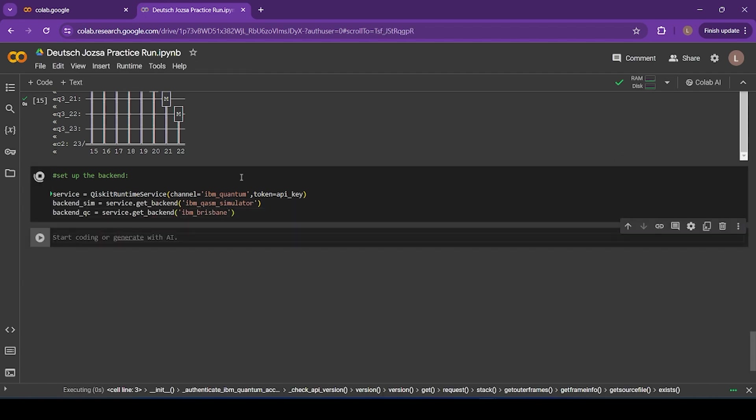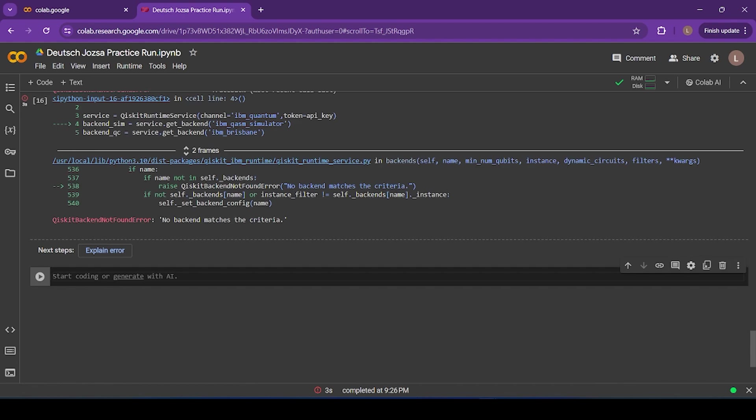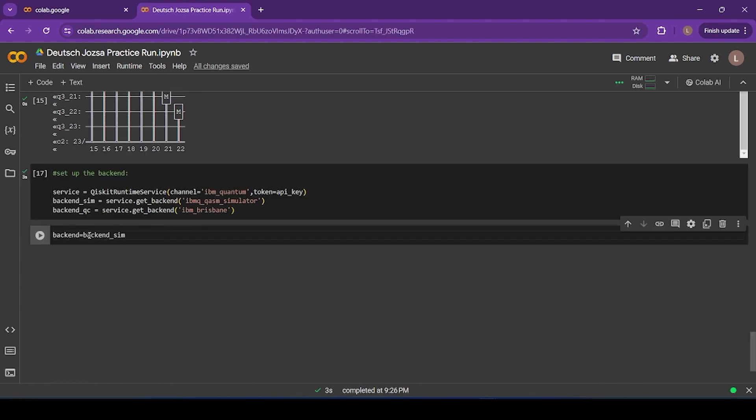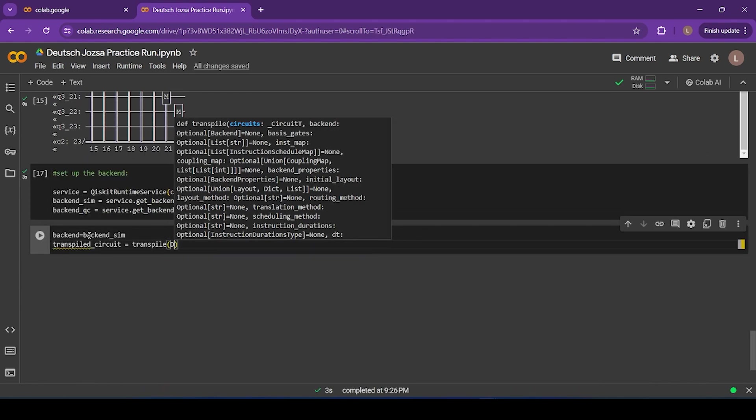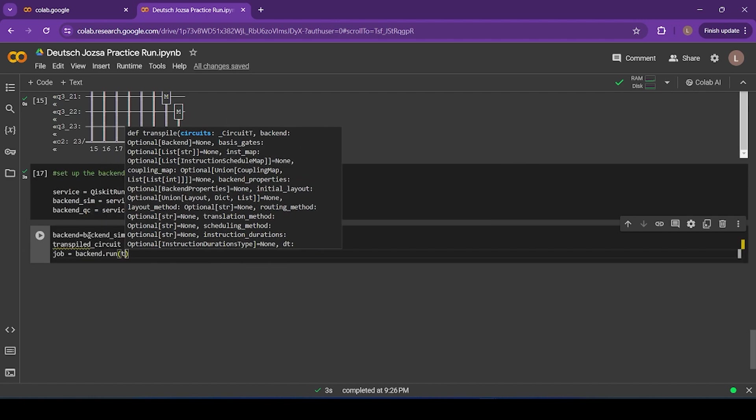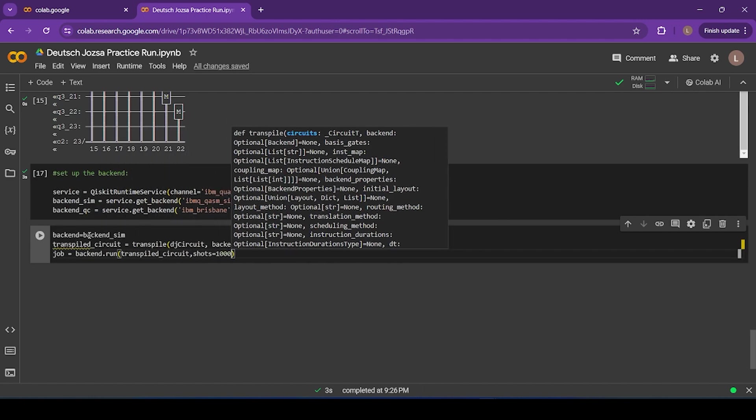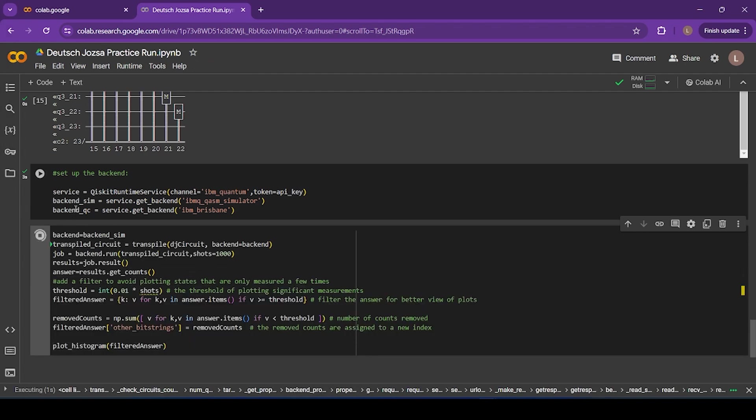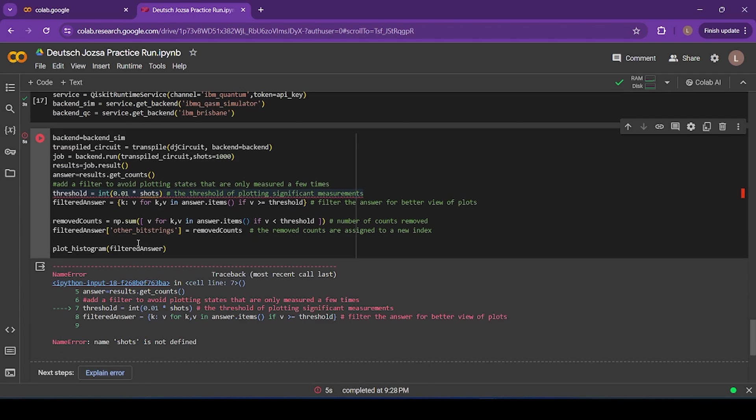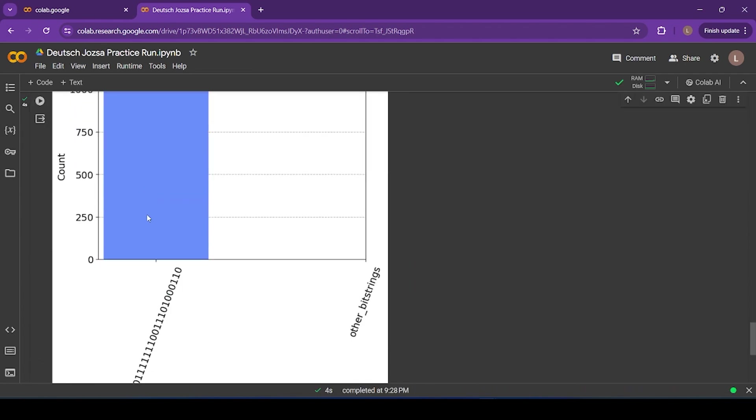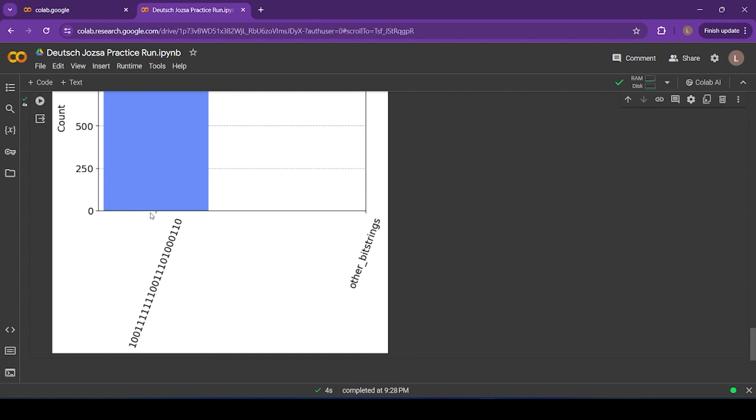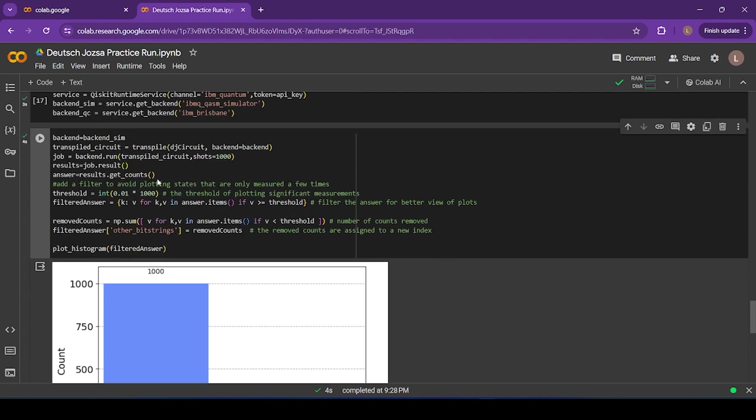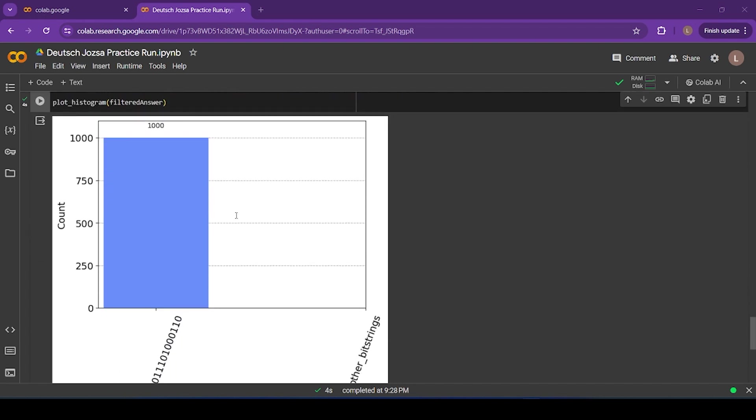Now remember, for a constant function, we expect the algorithm to output only the zero state. For a balanced function, we expect the algorithm to output anything but the zero state. Now first we're going to run our algorithm on the quantum simulator. And we'll see exactly that. Now this quantum simulator simulates a quantum computer using a classical computer, so it can only be so big. In this case, the quantum simulator can only simulate up to 23 qubits before it starts taking too long. But anyways, if we run our algorithm on the quantum simulator, we see exactly that.